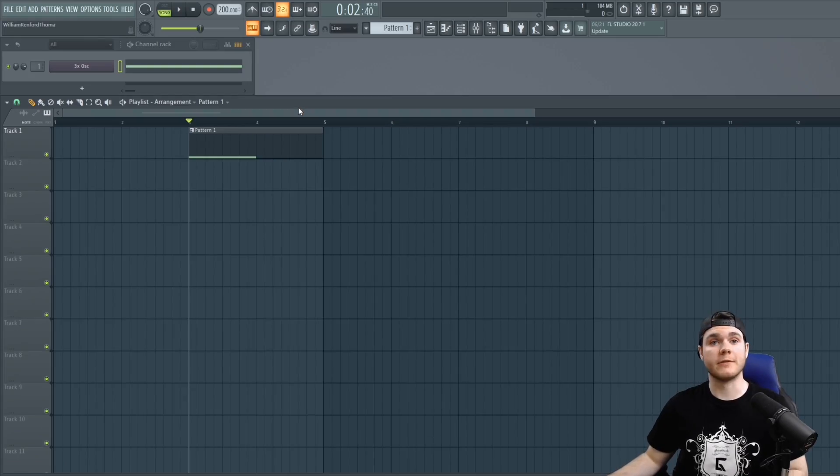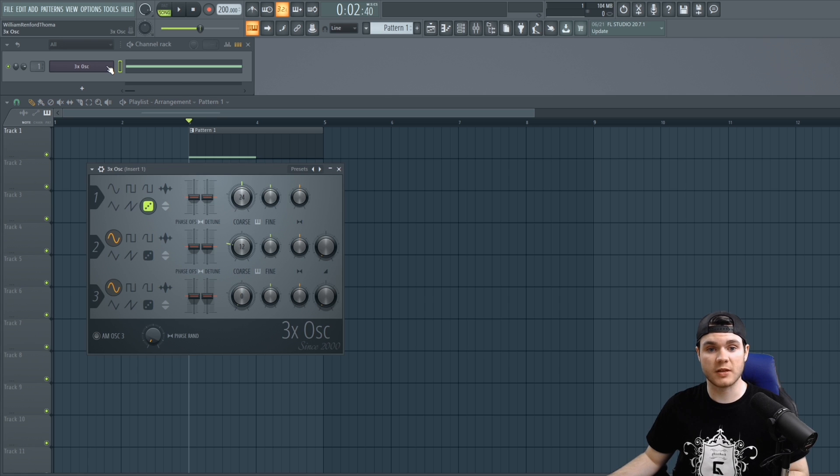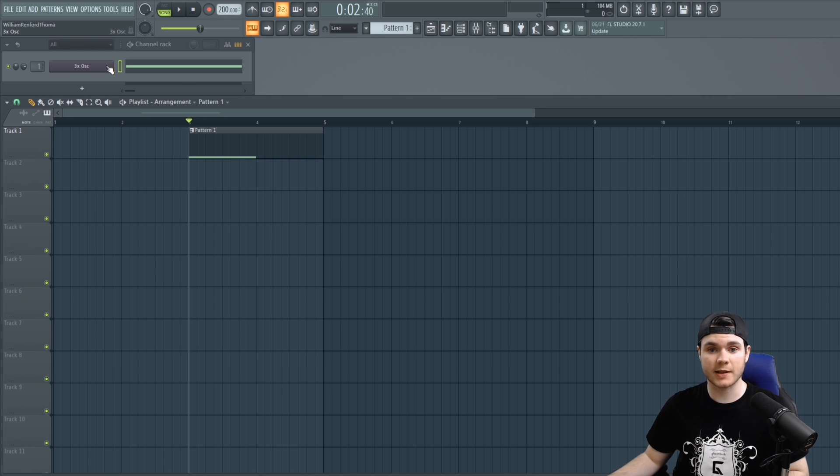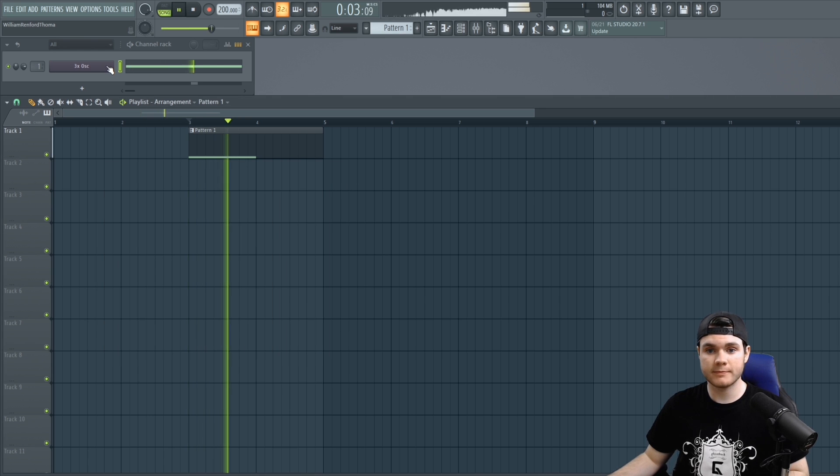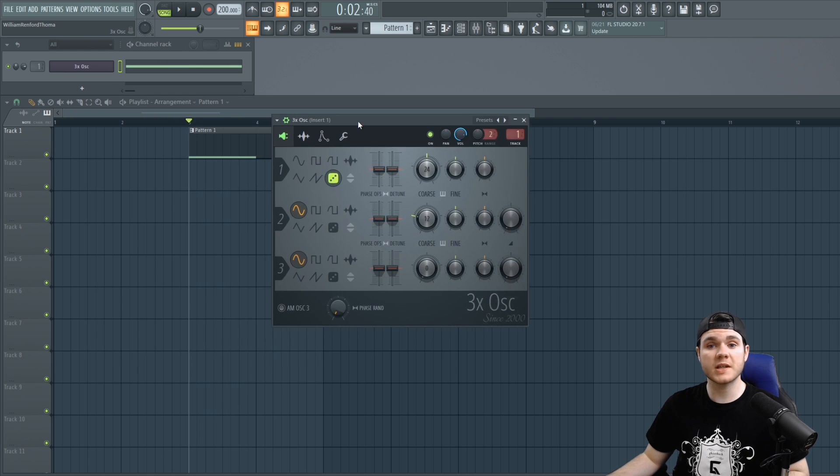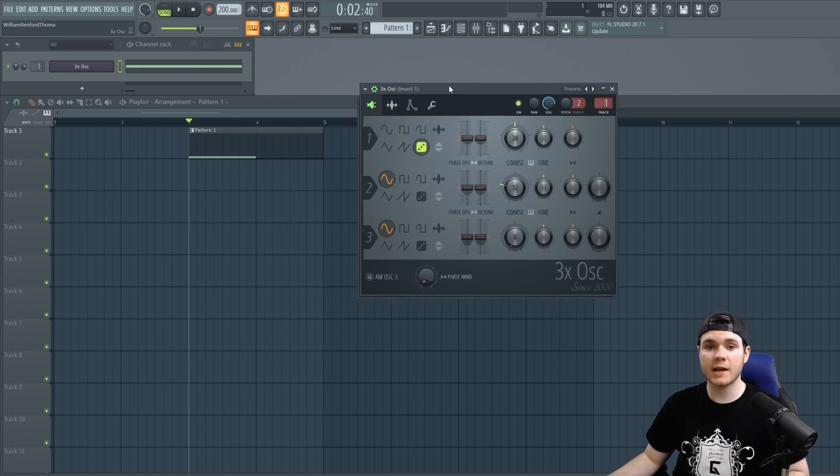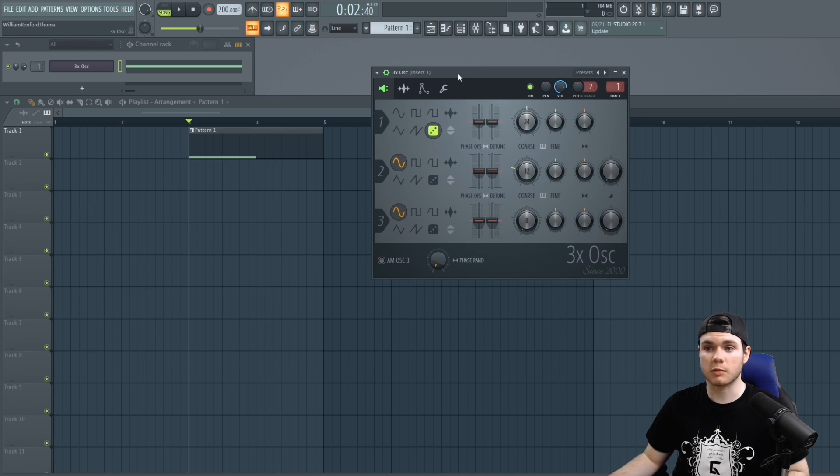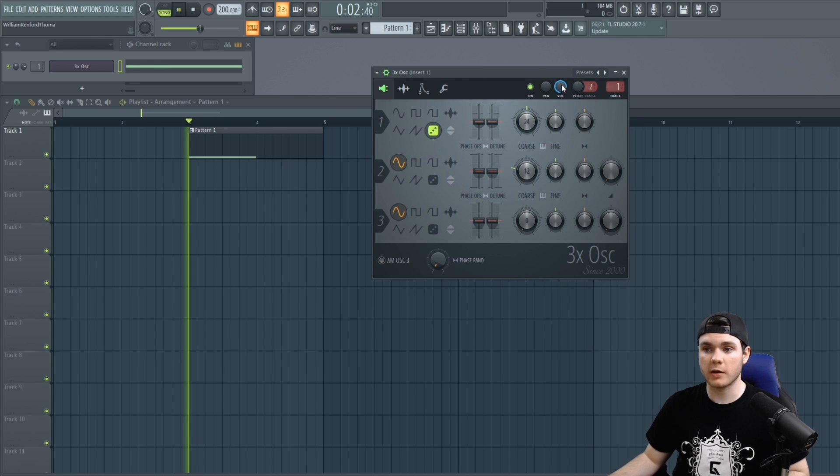To demonstrate this I have a little bit of white noise that I generated using the 3x oscillator. We can say that inside the 3x oscillator plugin I wish to control this volume knob right here.